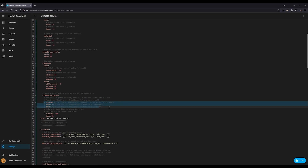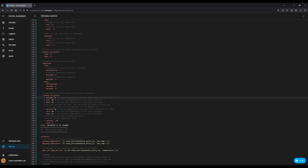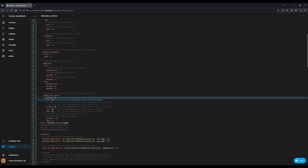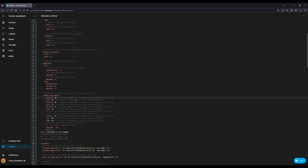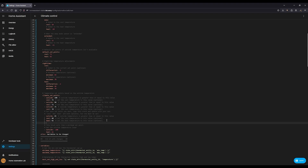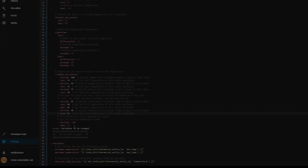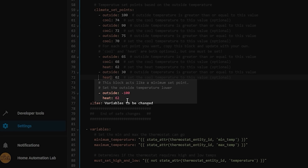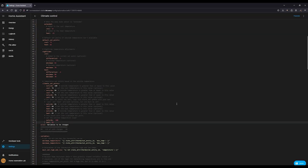In the climate set points configuration, you set the outside value to what you want the outside temperature to be greater than. These are sorted by outside temperature, so order doesn't matter. Neither cool nor heat values are required, but you need at least one of them — leaving one out makes the mode heat-only or cool-only instead of heat and cool. In my configuration, the final temperature is negative 100 degrees — in Alabama we're never reaching that — so it acts as my default whenever it's below 30 degrees outside.